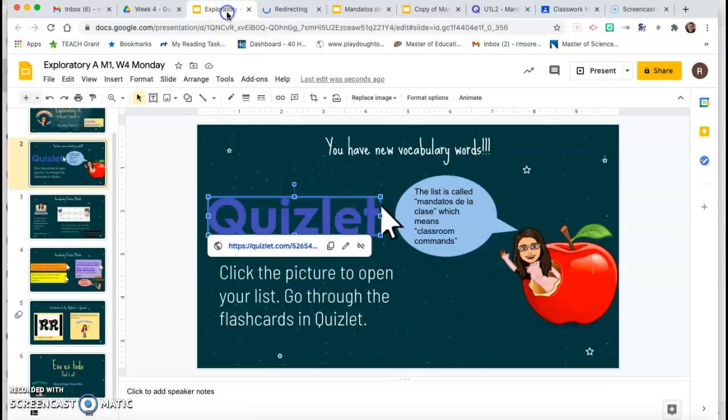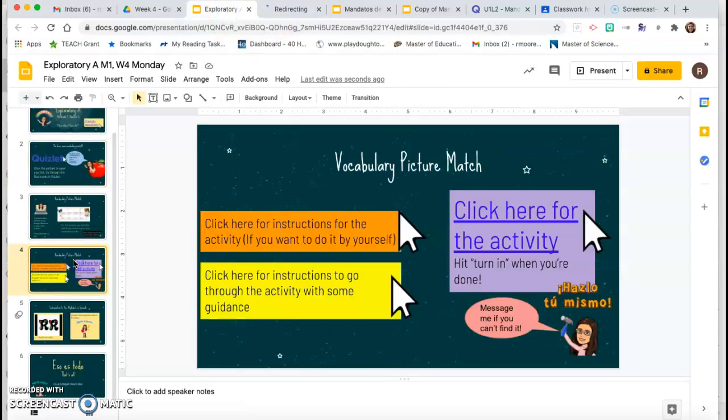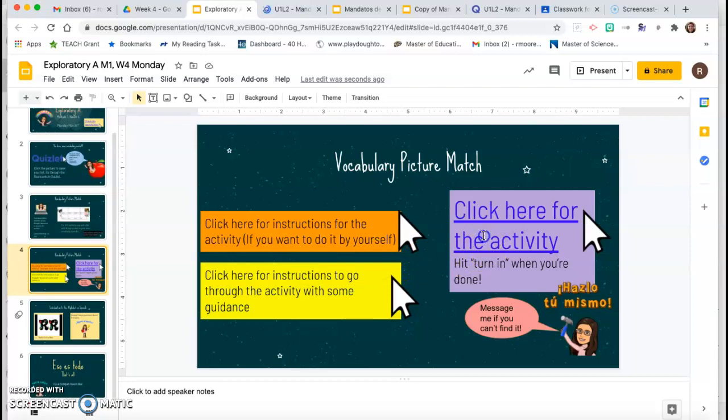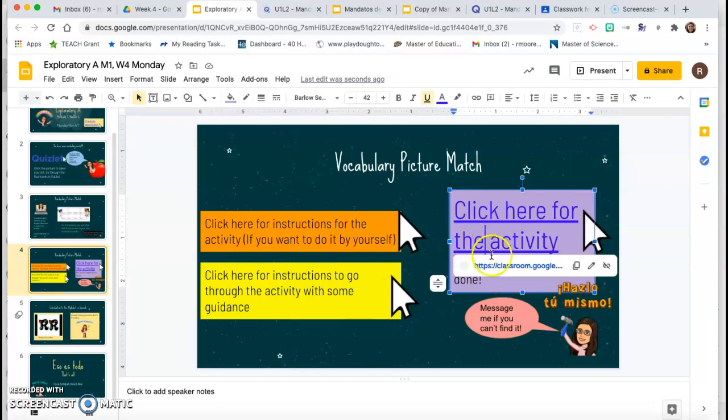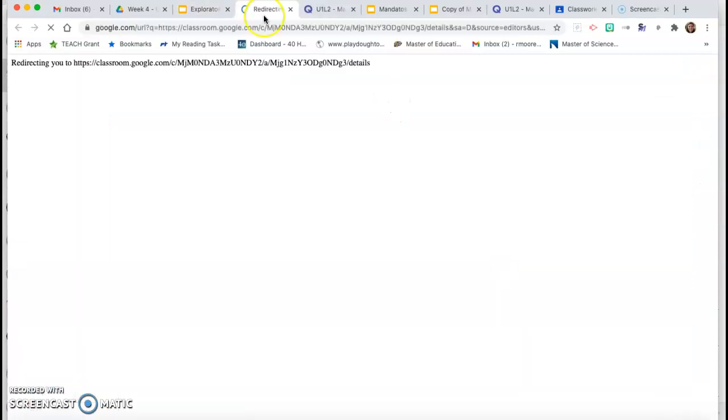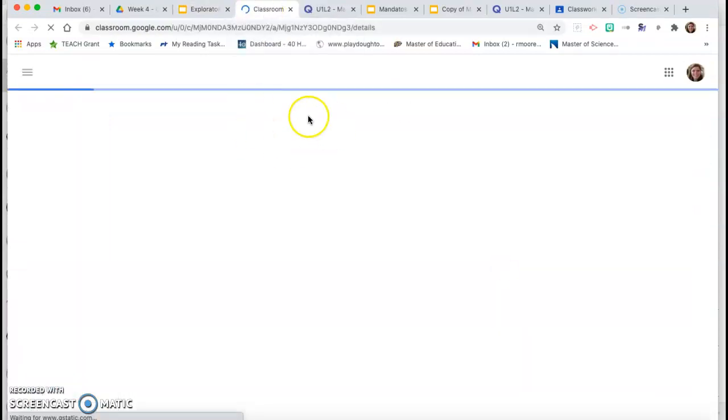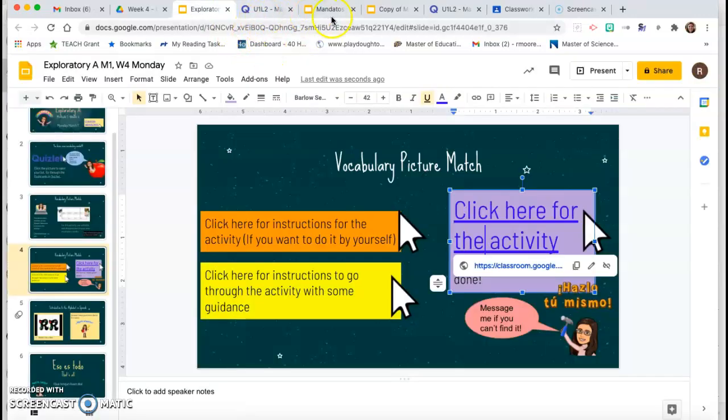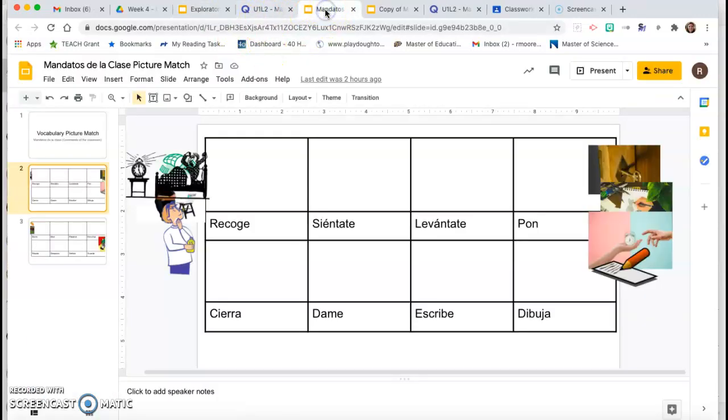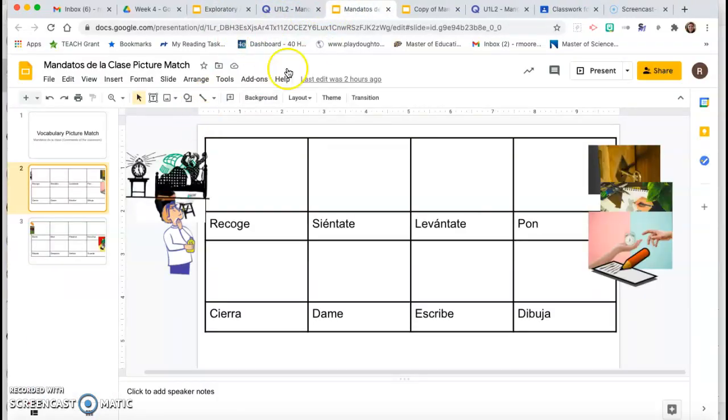Open that up, and then on slide four, where it says click here for the activity, you're going to click and open that up. You have to be a member of our Google Classroom in order for it to open up for you, and you'll see slides that look like this.